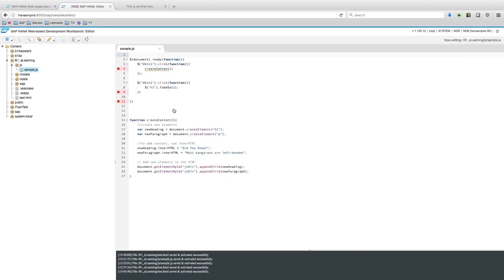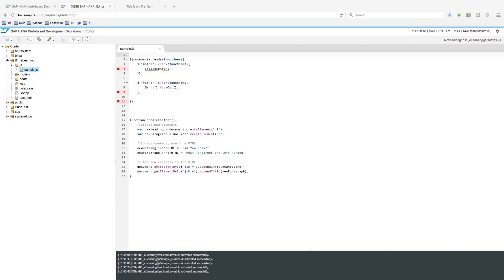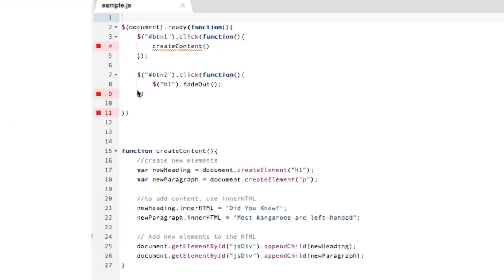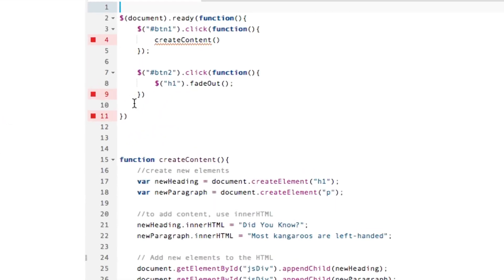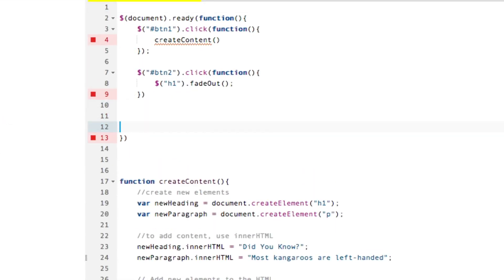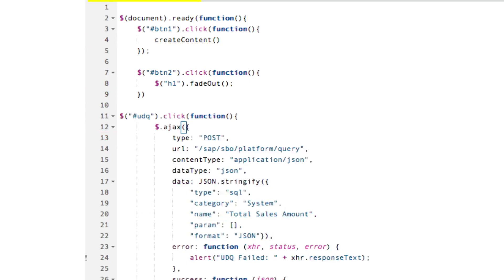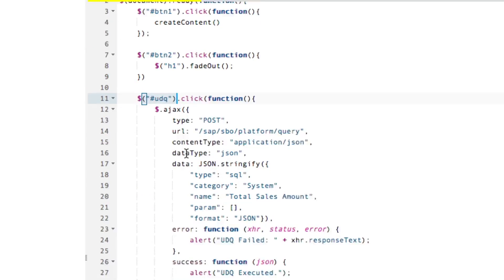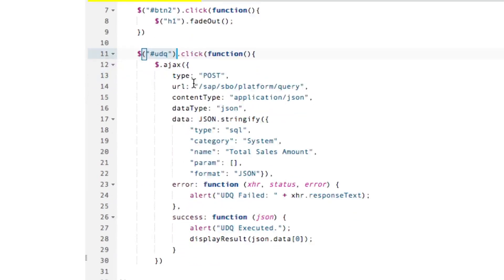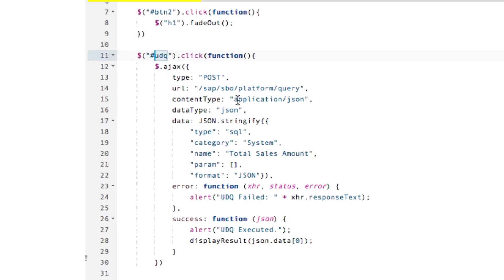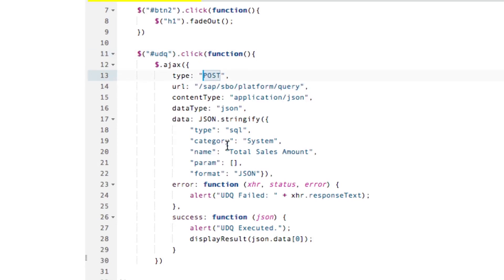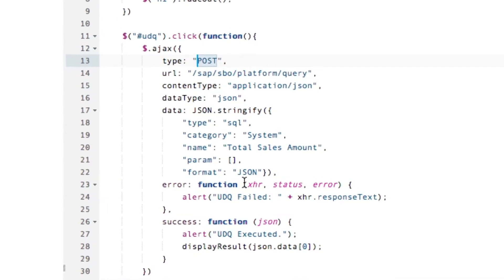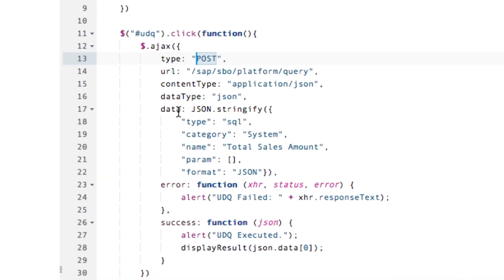The code I will implement is basically to perform the call to the query service. I will implement one action to be triggered every time someone clicks the UDQ button. I will make this jQuery Ajax call to the SAP SPO platform query. This is a post call, just like the description in the previous slide.